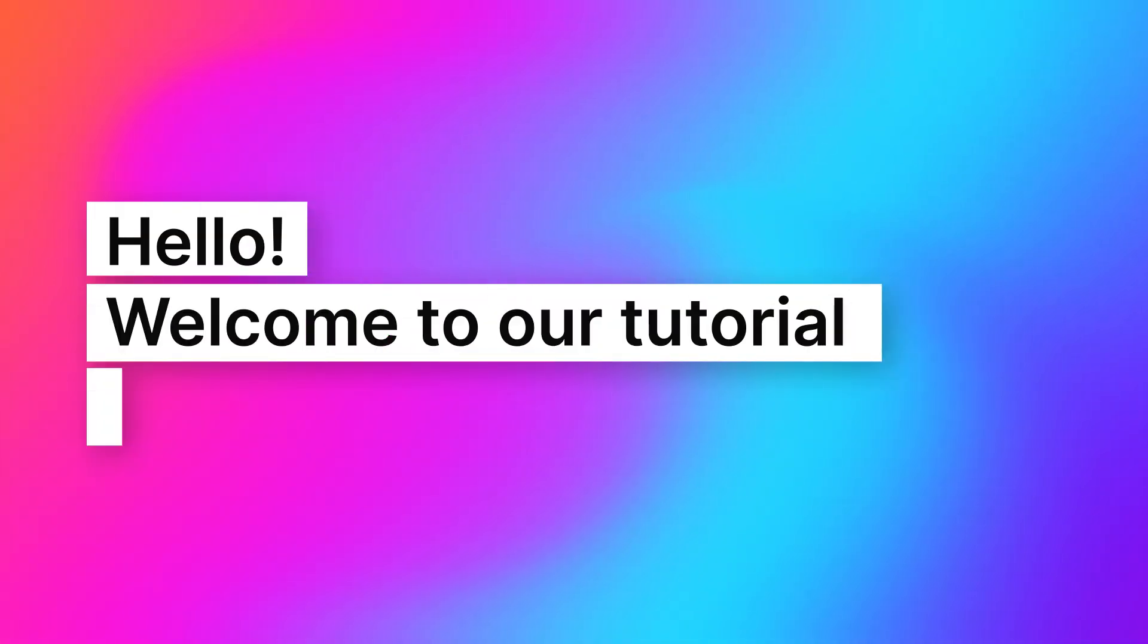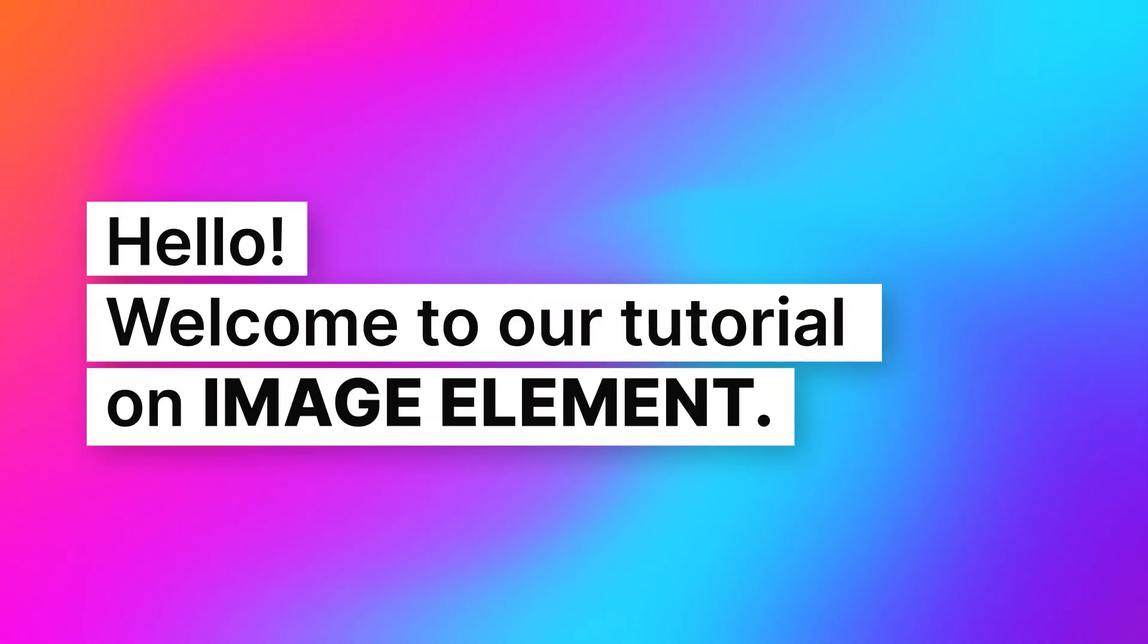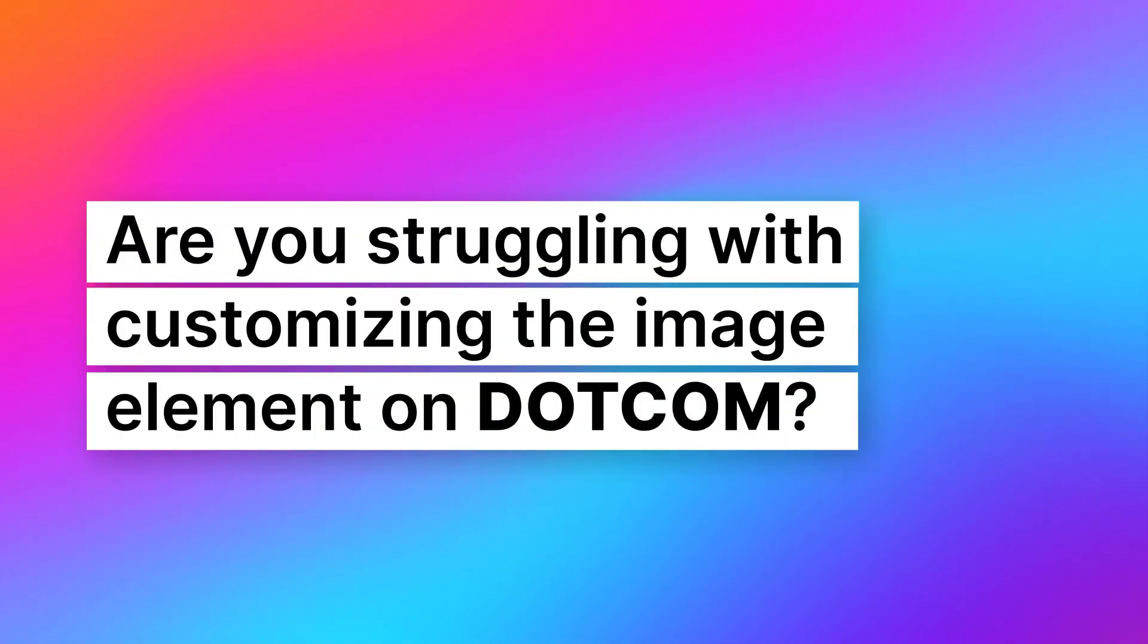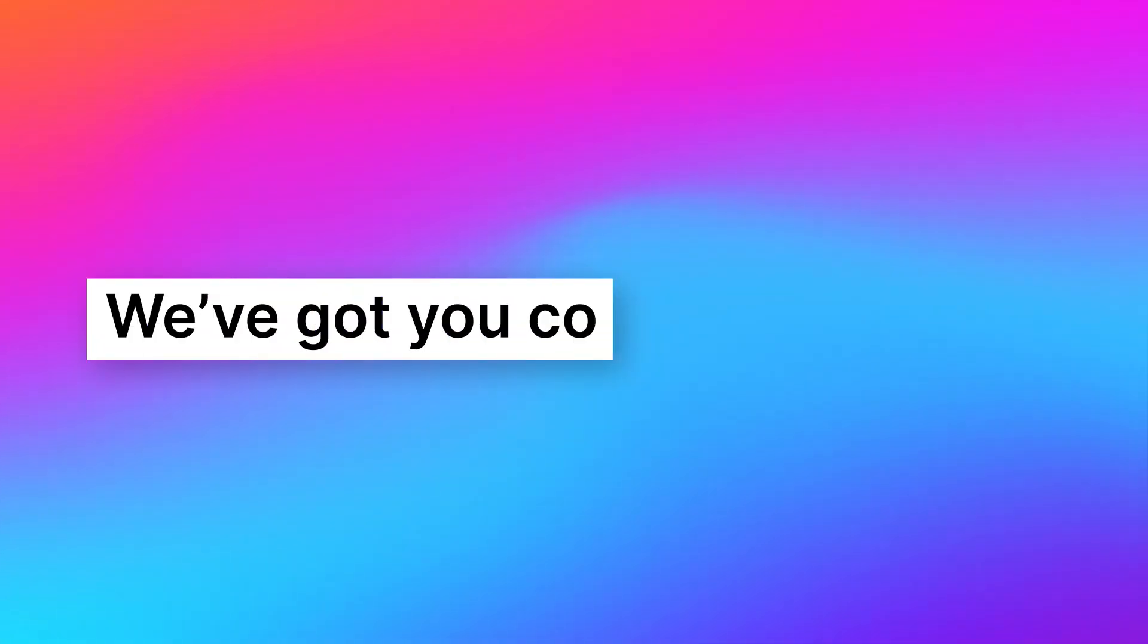Hello. Welcome to our tutorial on image element. Are you struggling with customizing the image element on .com? We've got you covered.